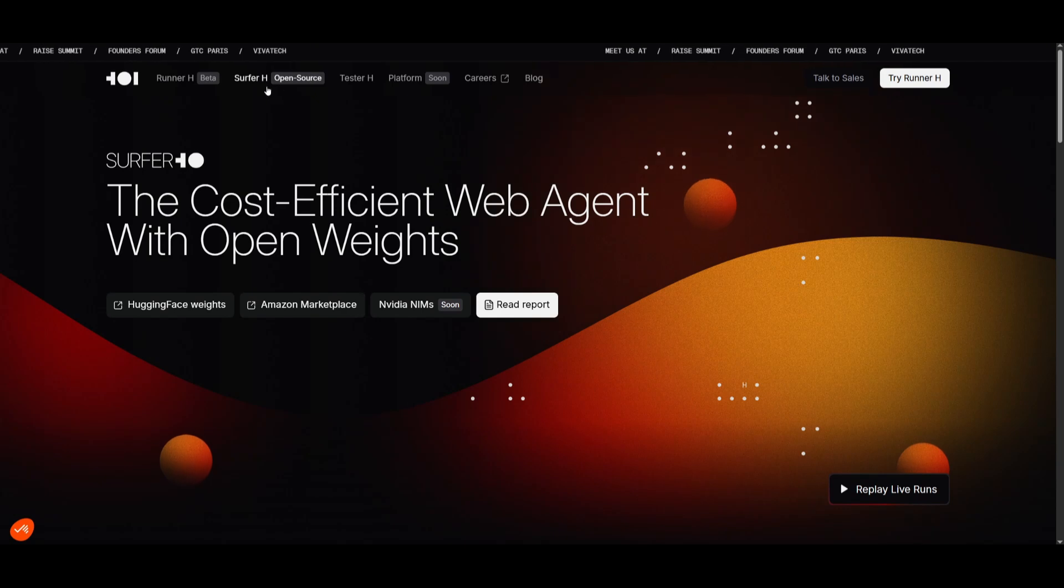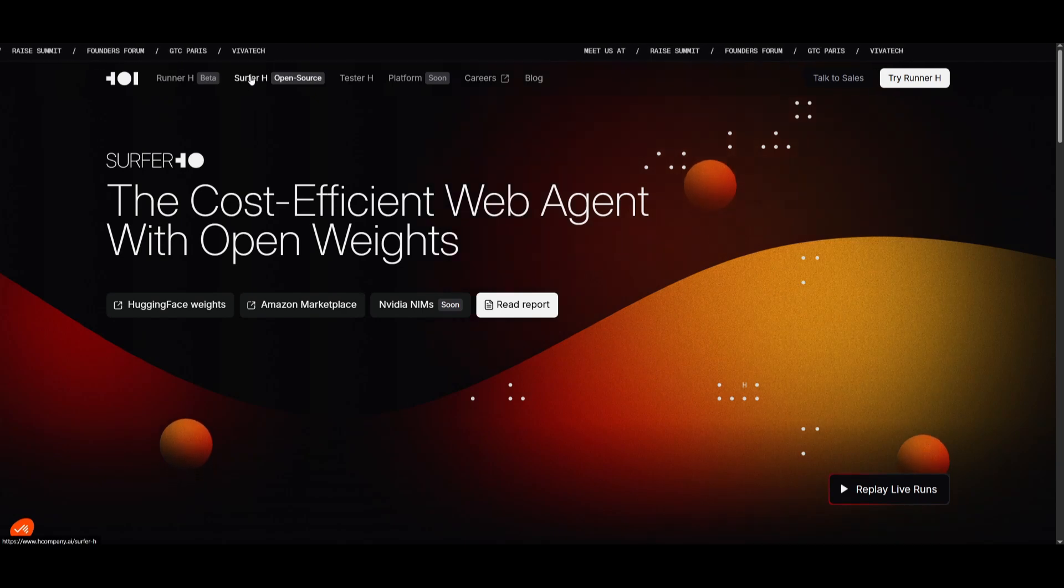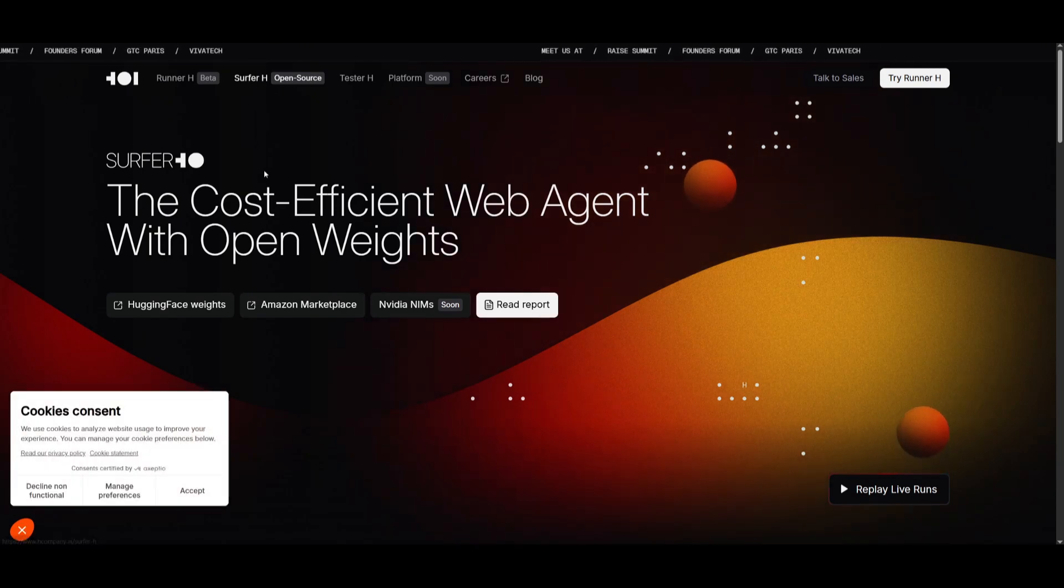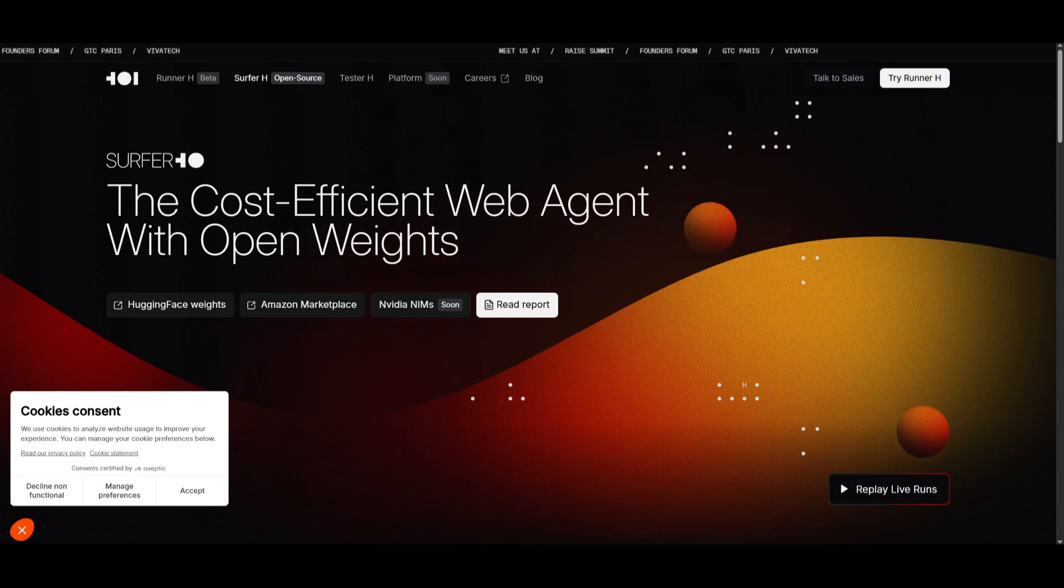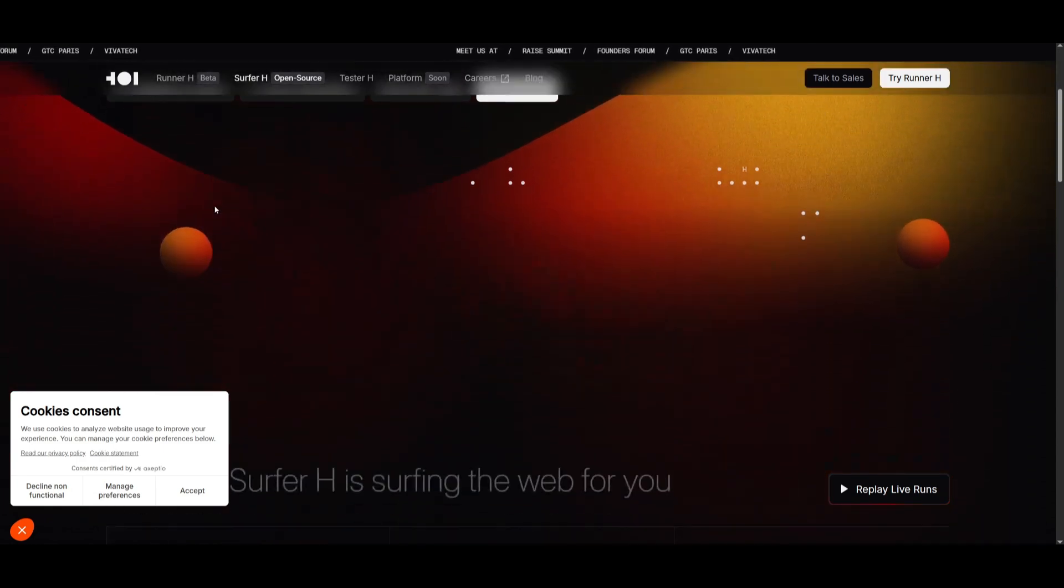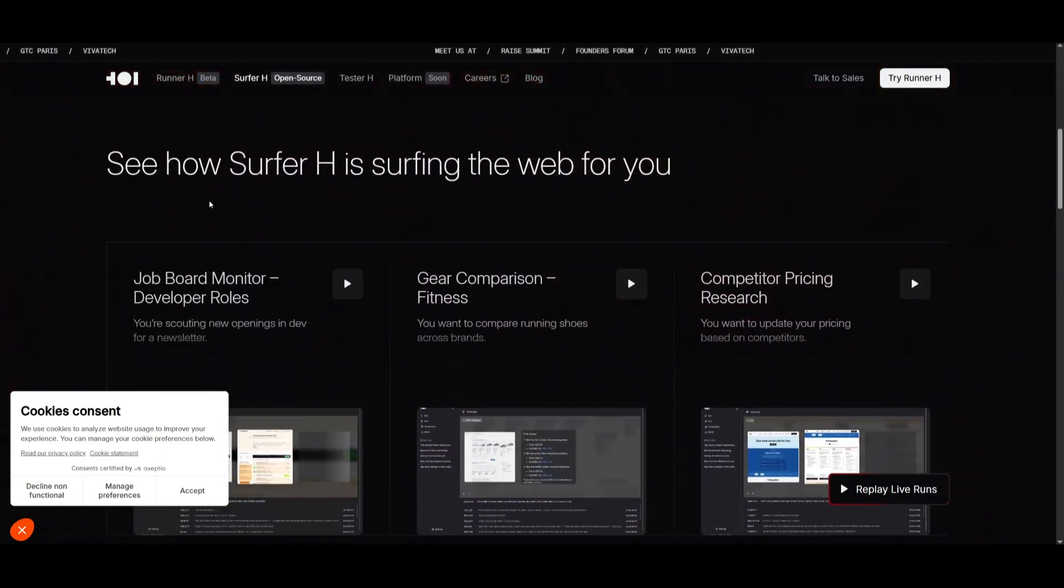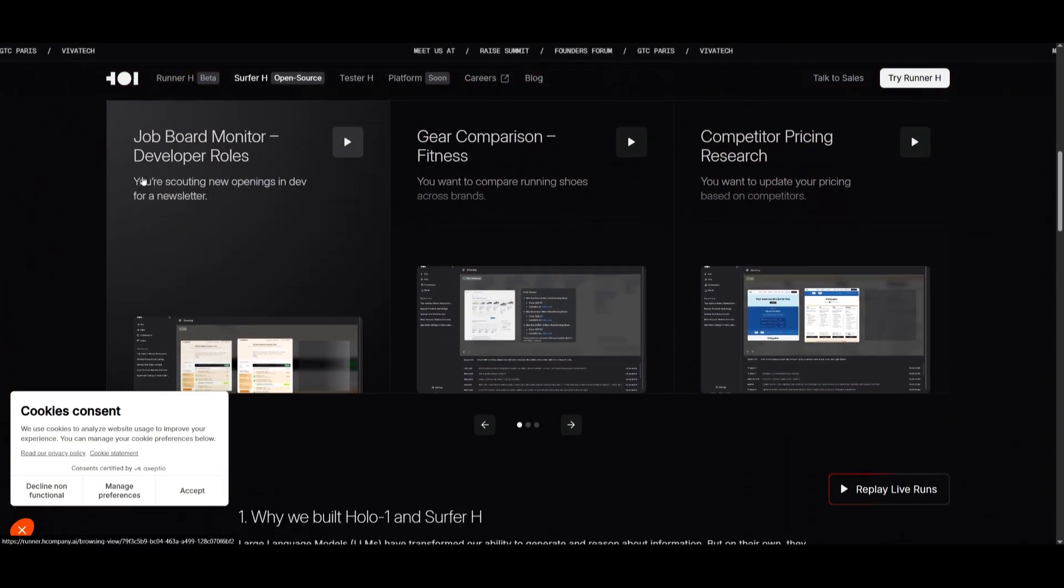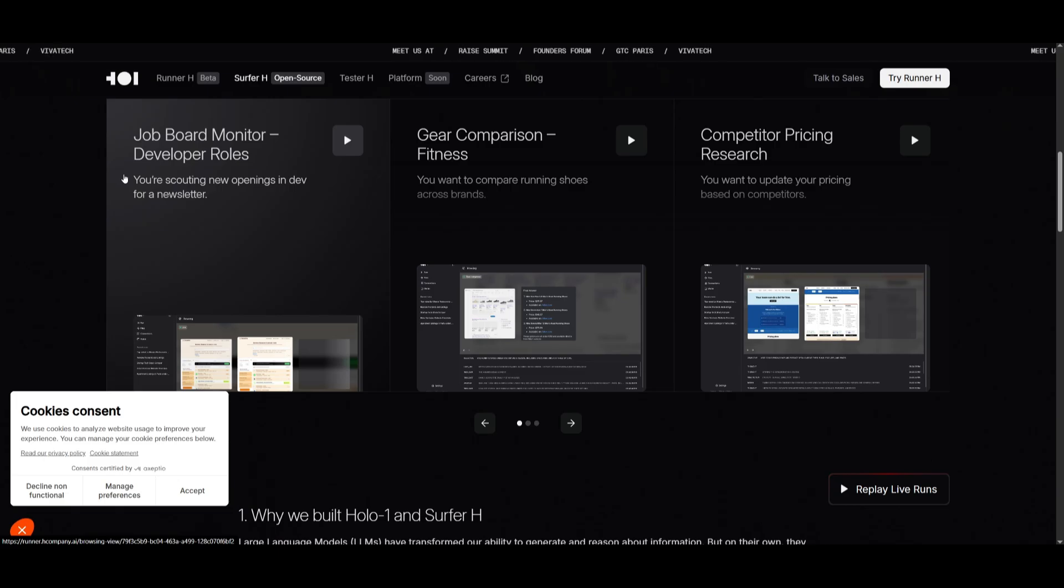They actually have a Surfer H open source web agent as well. They have released the open weights for it, and it does pretty good up against many of the other agents that are available.